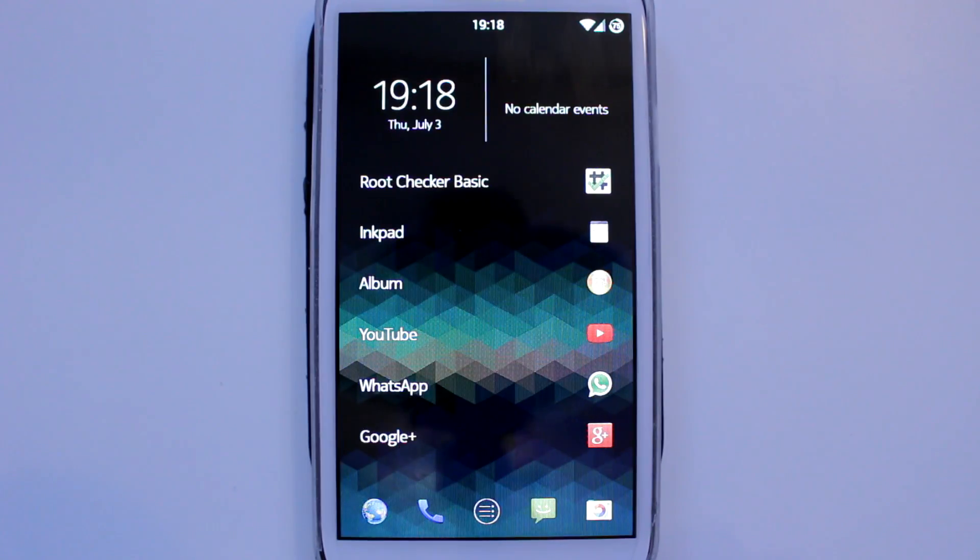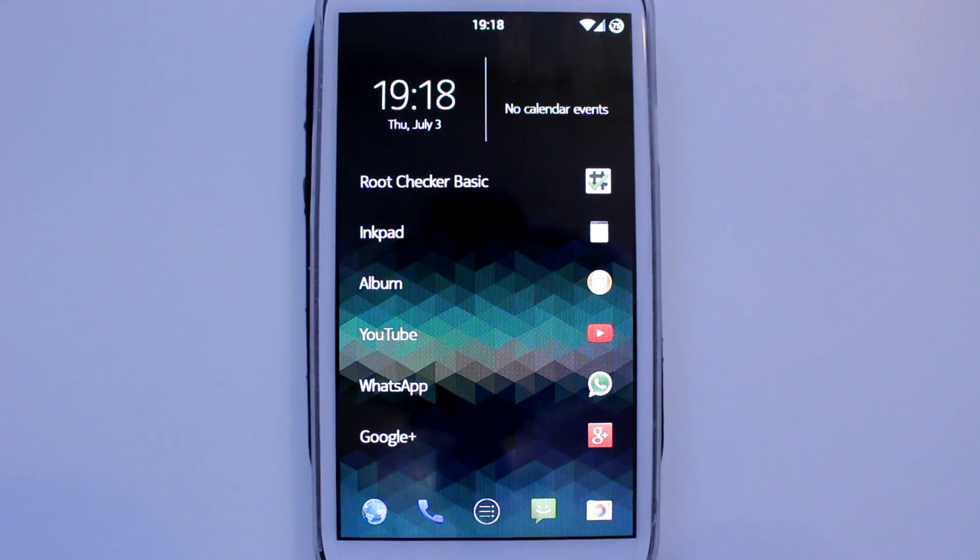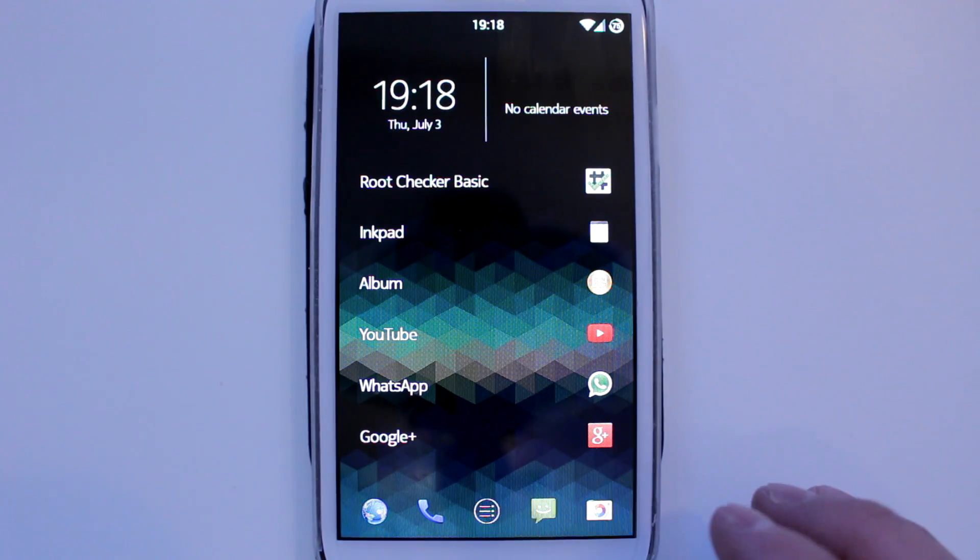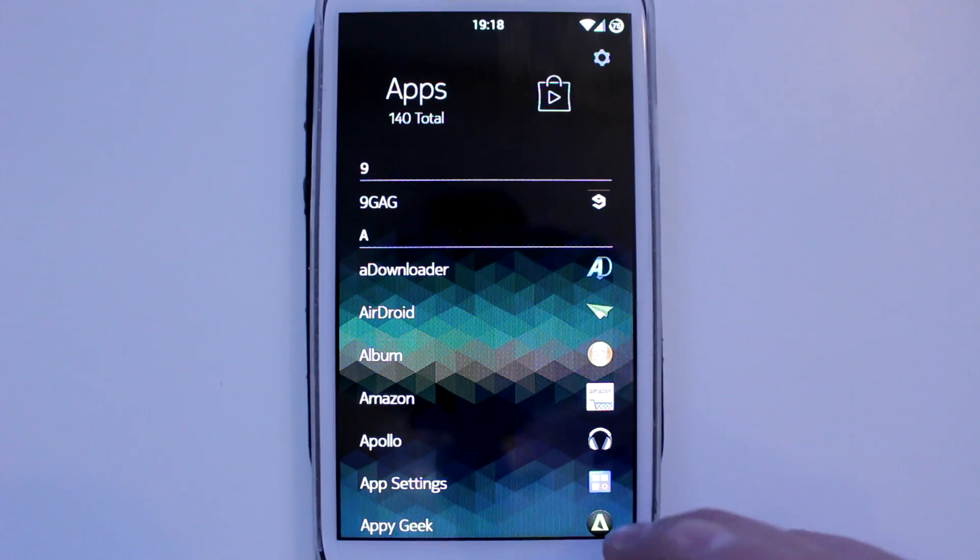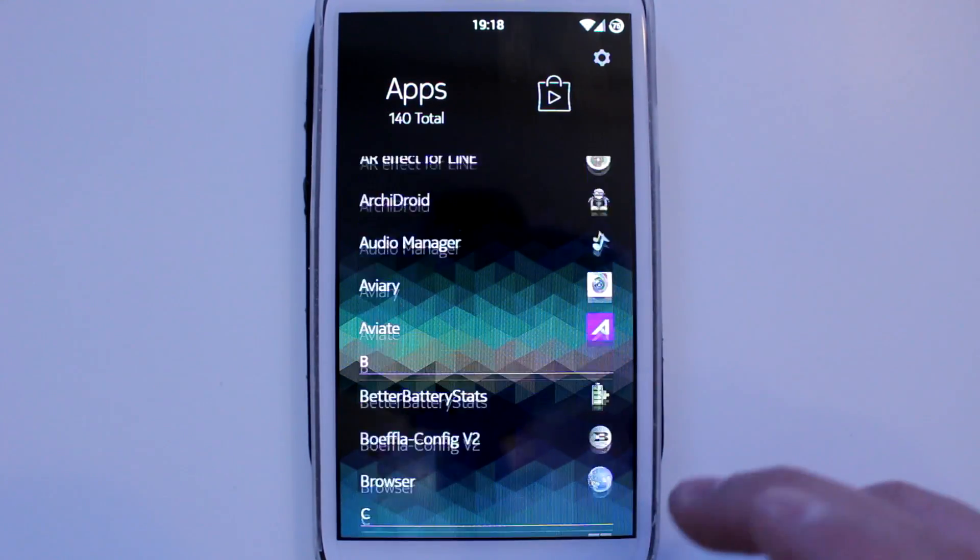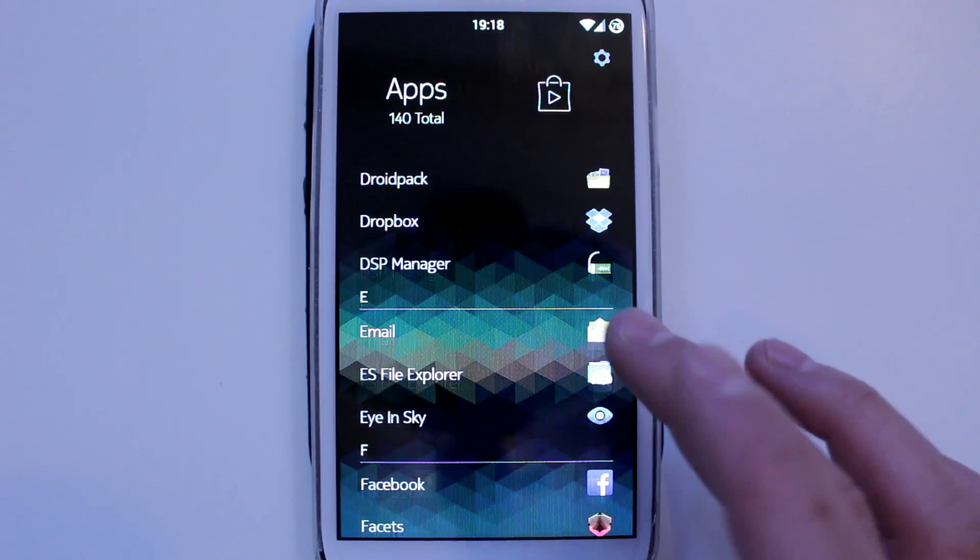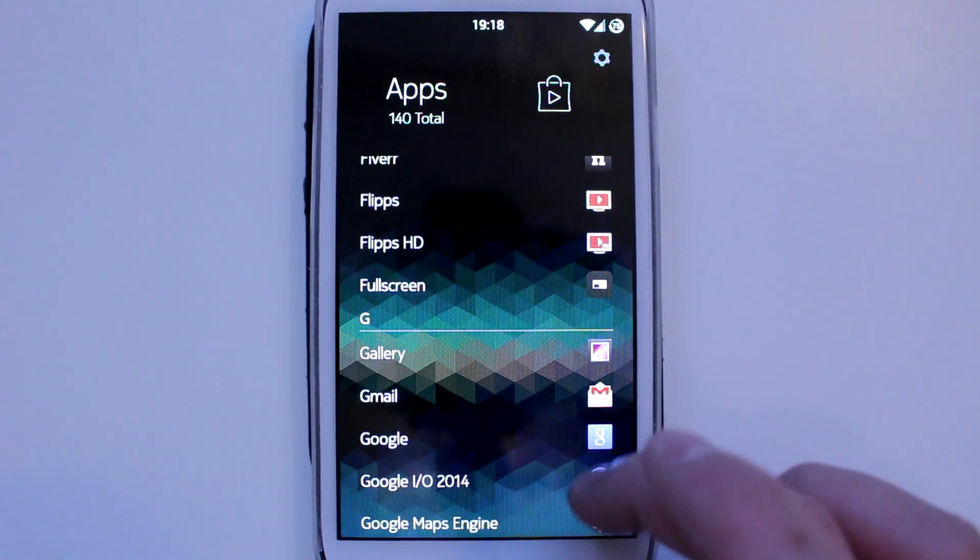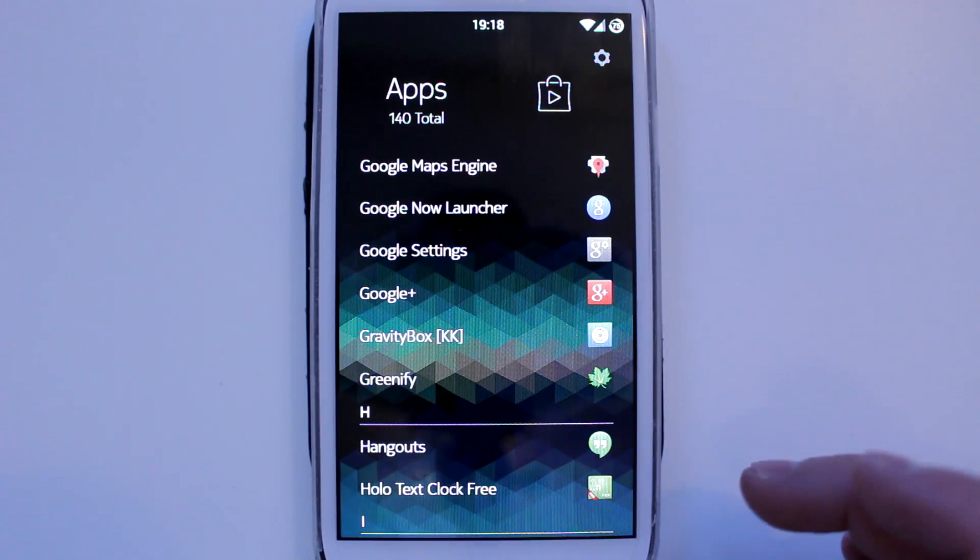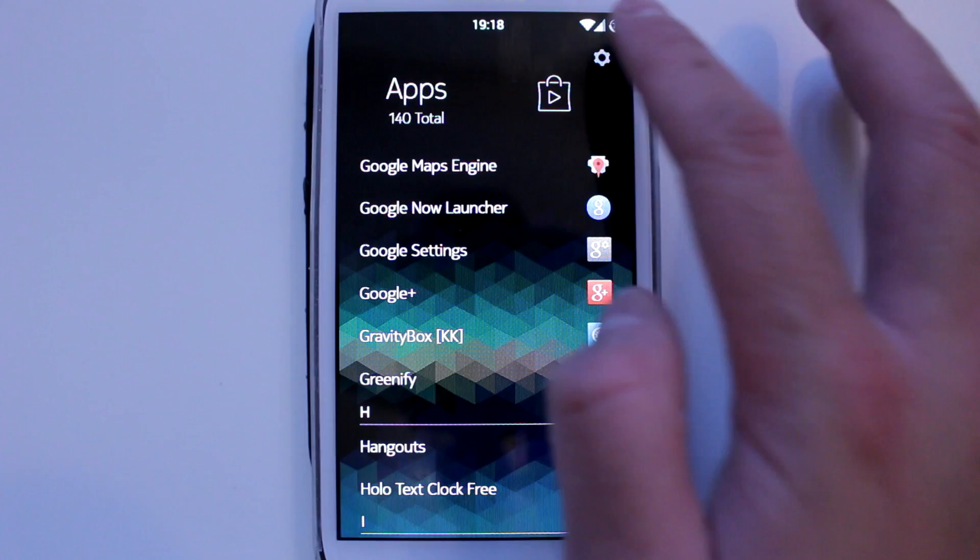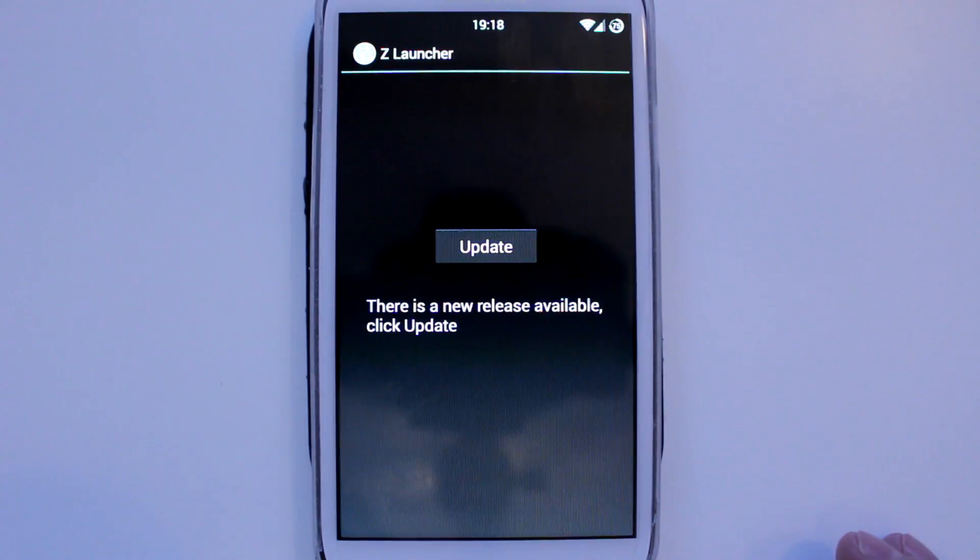So anyway, back into the launcher. It's a very minimal launcher and it's supposed to give you access to everything on your phone quickly. This is just an app drawer. It lists your apps alphabetically. You don't get the option to go to your widgets.